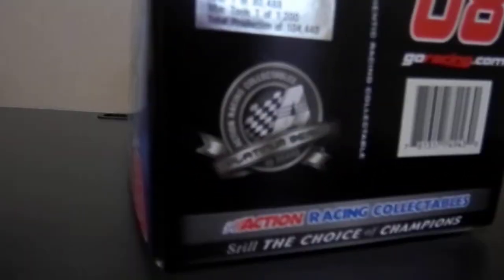This is Dale Jr.'s 2008 National Guard Chevy 400 Motorsports. There were over 104,000 of these made.